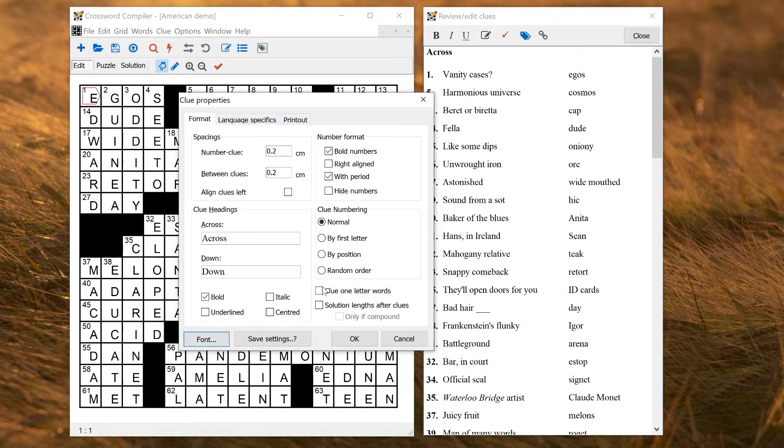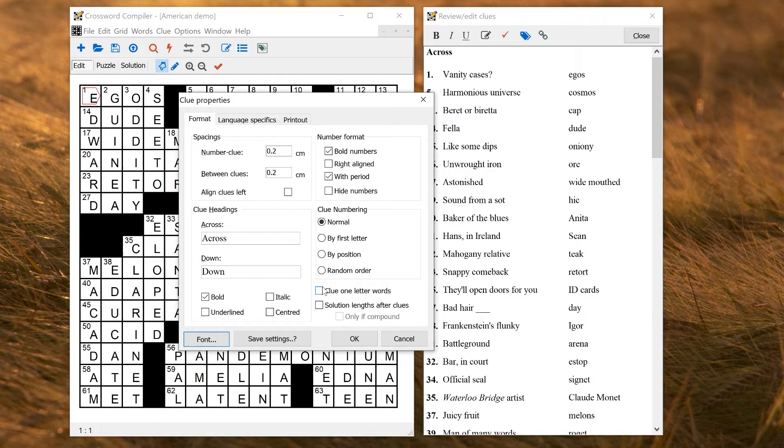You can, of course, just save the puzzle file, reopen the puzzle file, and then make a new puzzle in the same file. But it's much cleaner usually to make a template, and you can start with a new empty puzzle using the same settings.